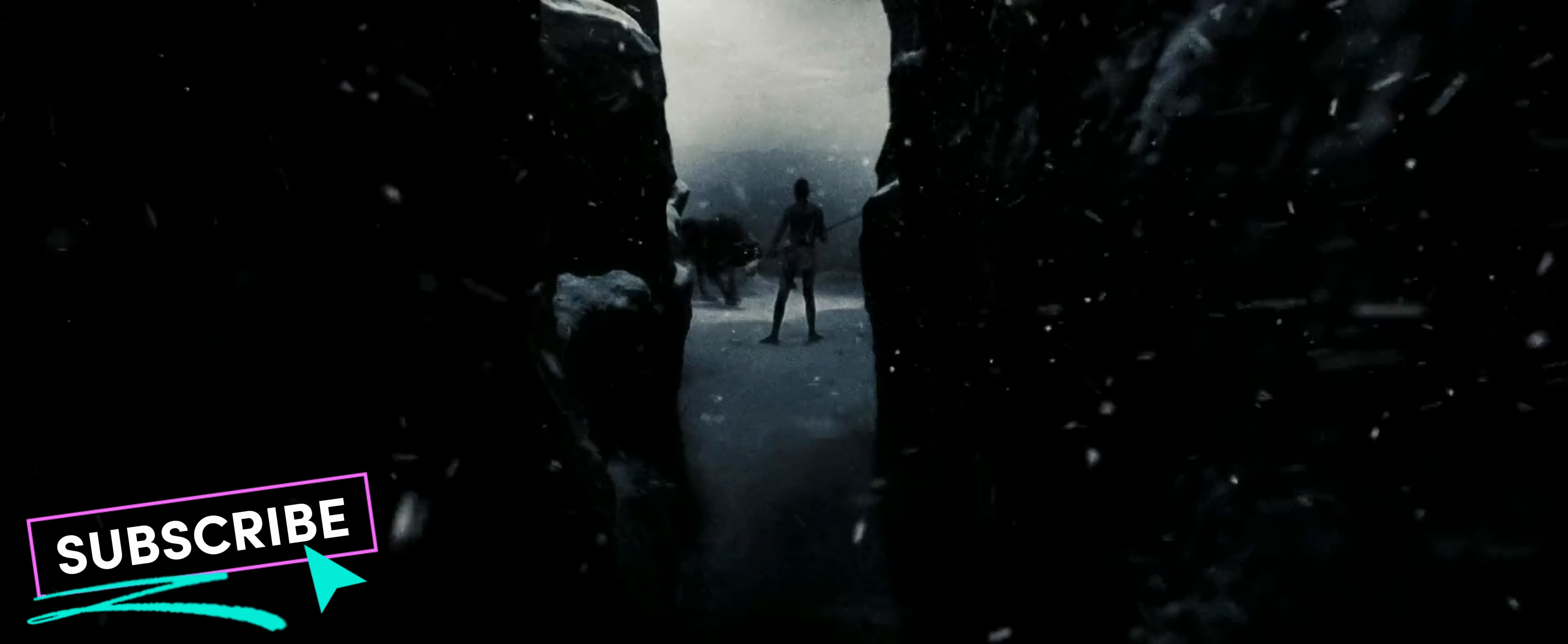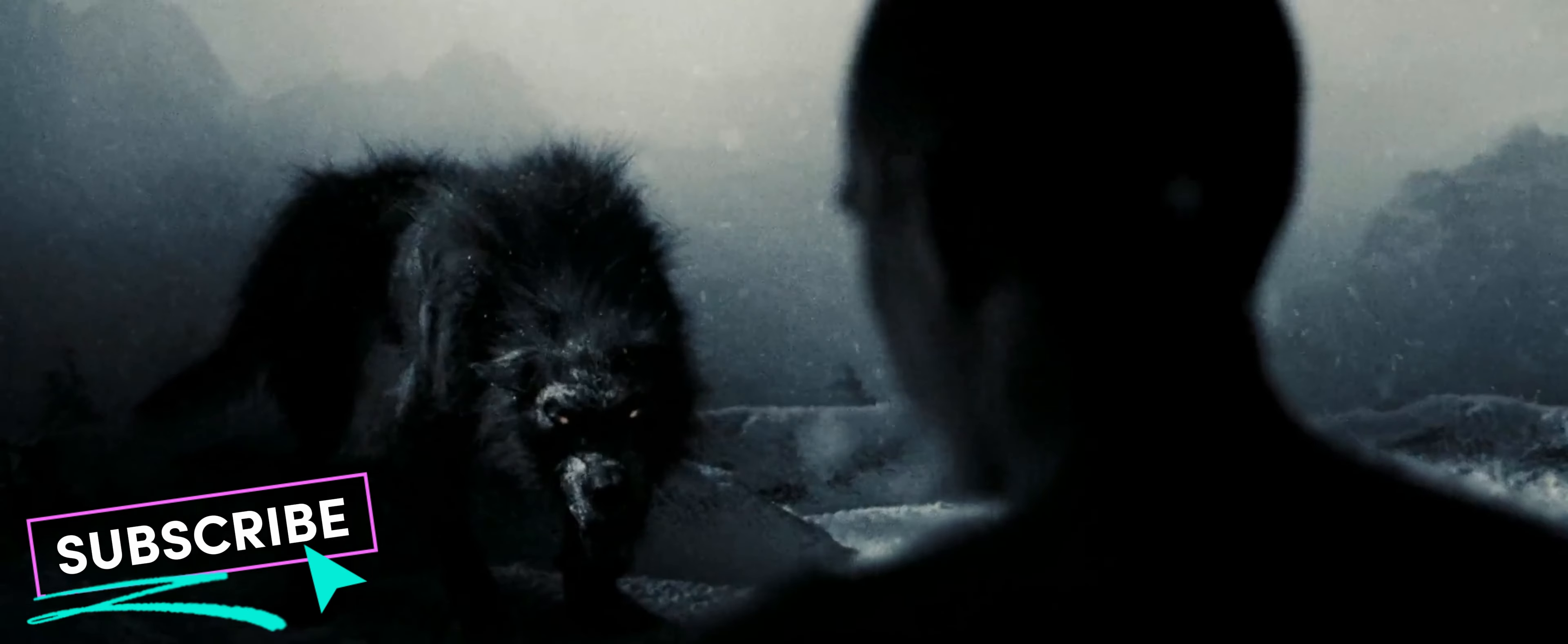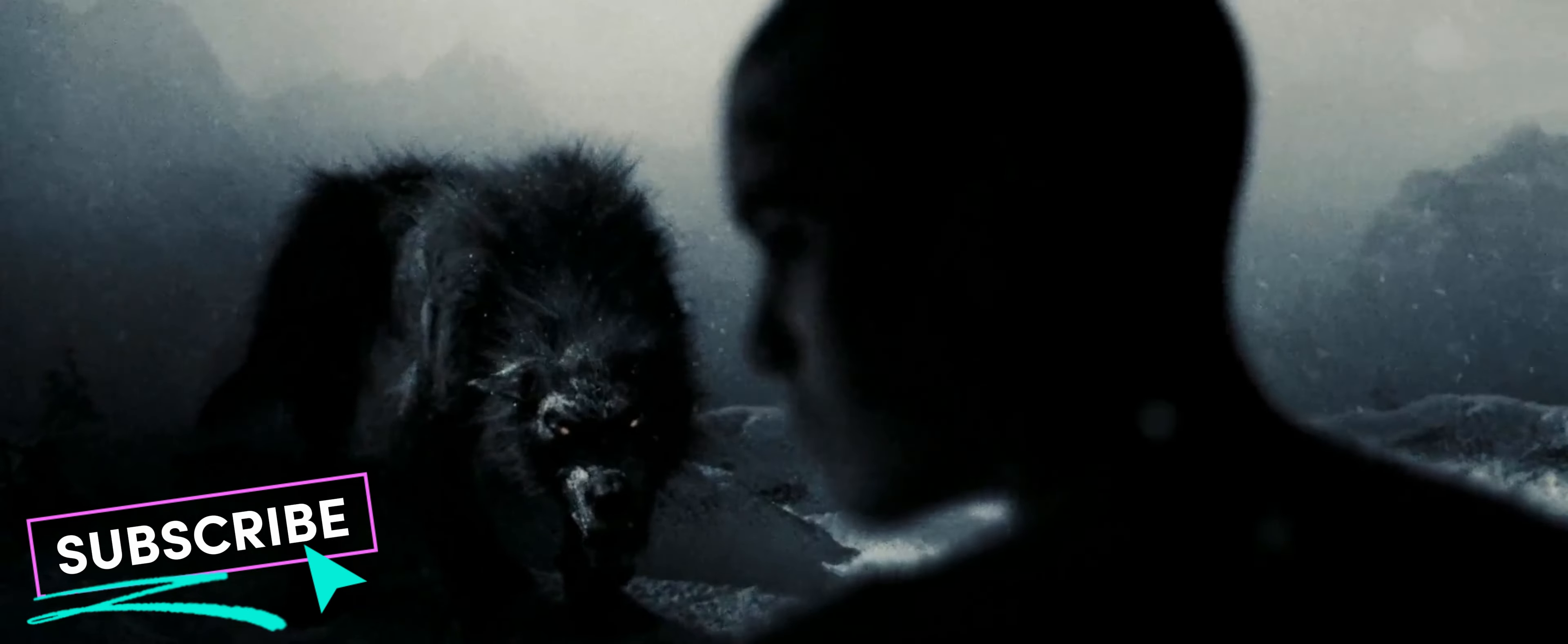The wolf begins to circle the boy, claws of black steel, fur as dark night, eyes glowing red, jewels from the pit of hell itself.